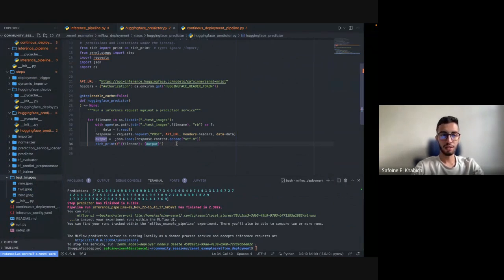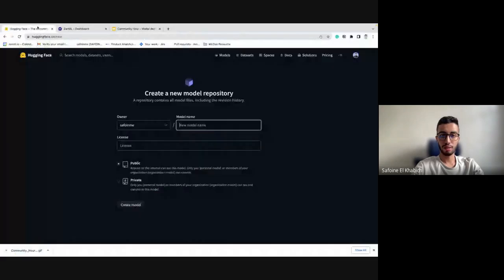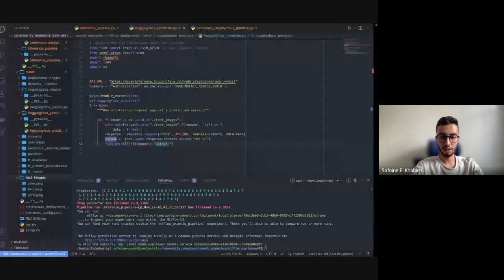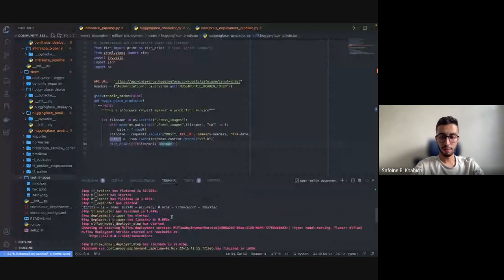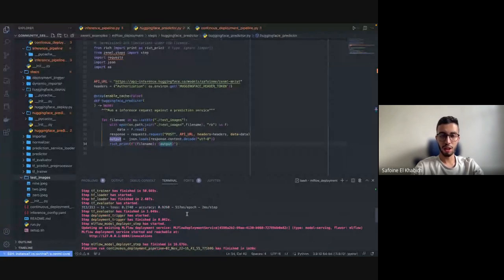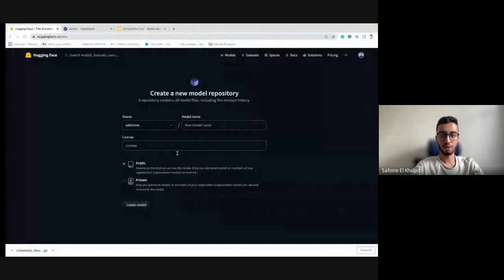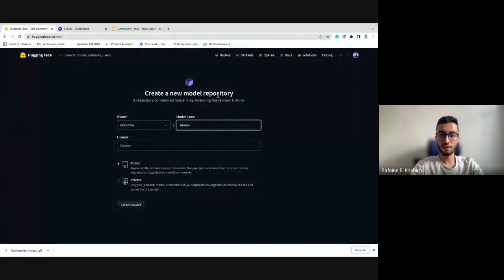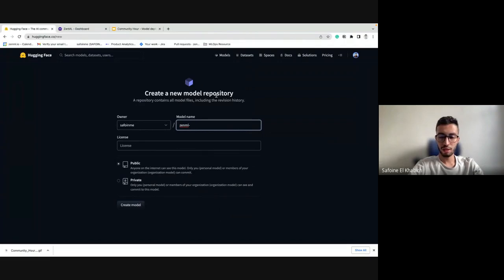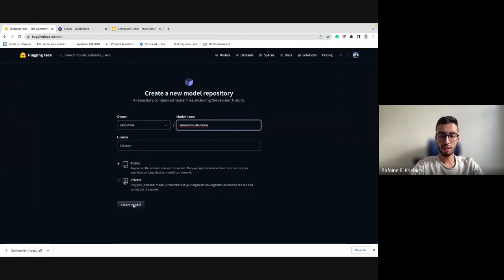Maybe to make it more interesting, let's try to create a new model from the model repository. By the way, the local model for the Hugging Face one has been deployed. Let's try to create a new model from the model repository. We're going to make it public and create the model.